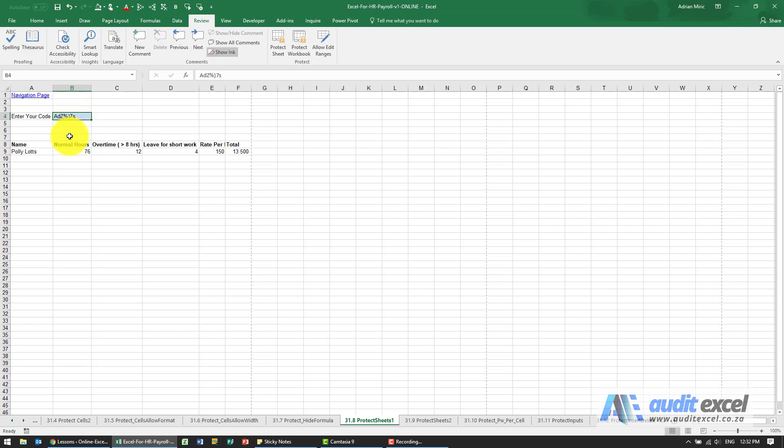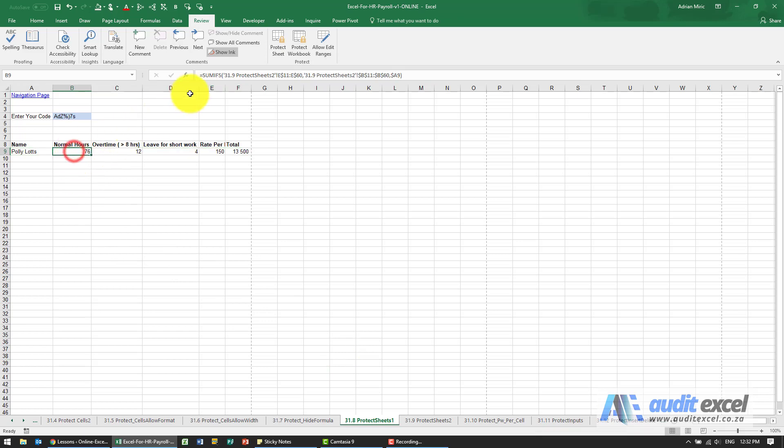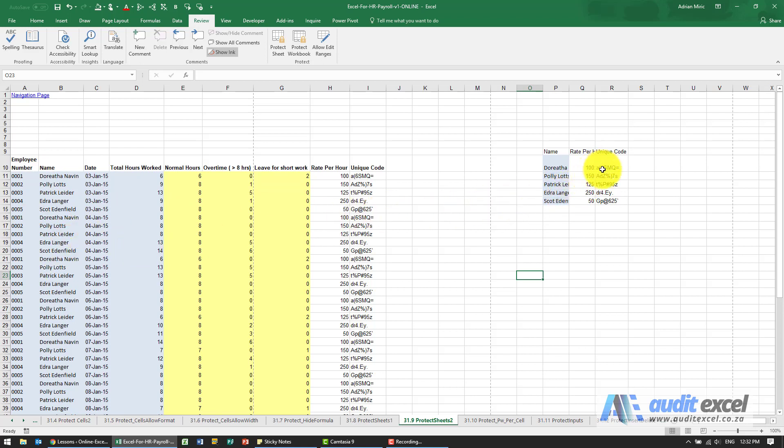And they are not allowed to see the raw data because this has everyone else's information. So you'll see we've set it up, we've got all the information, we've created some sort of a unique code and presumably we'd give this code to each person.